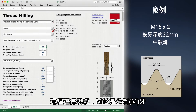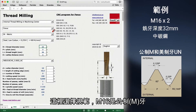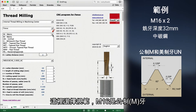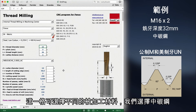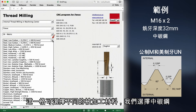Now we have to choose the type of thread. M16 is a metric thread. Here you can see the different materials to machine. We choose steel, medium carbon, as we said earlier.